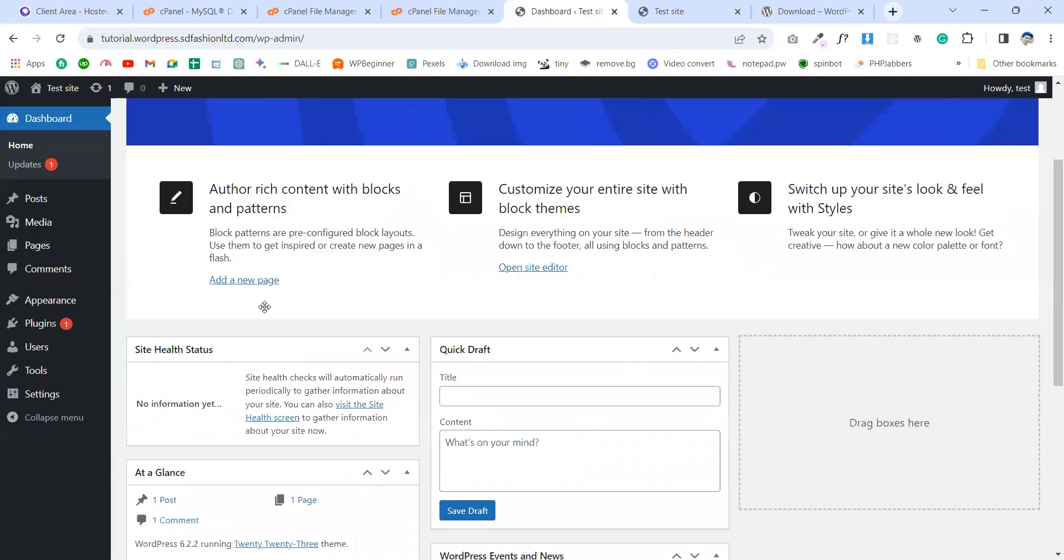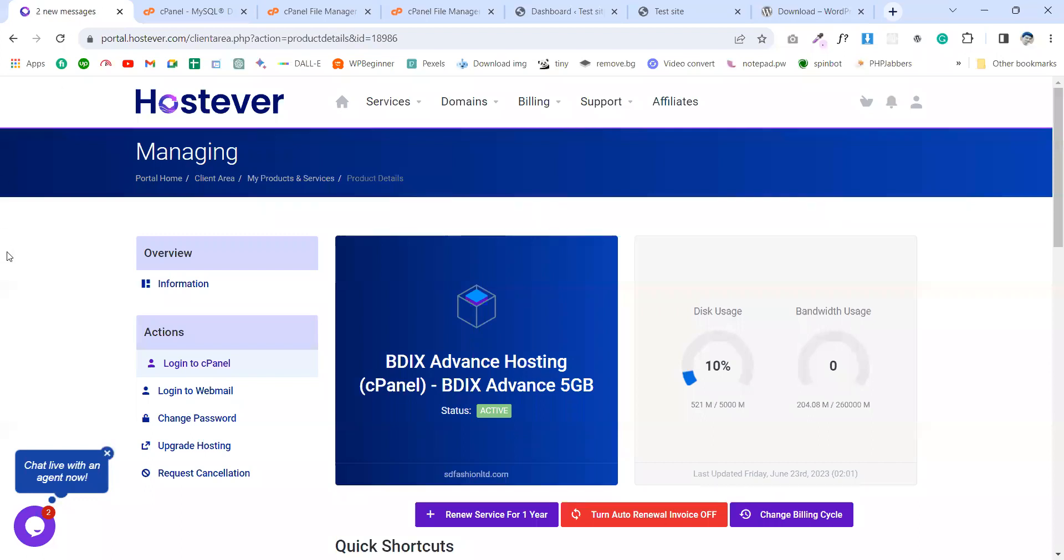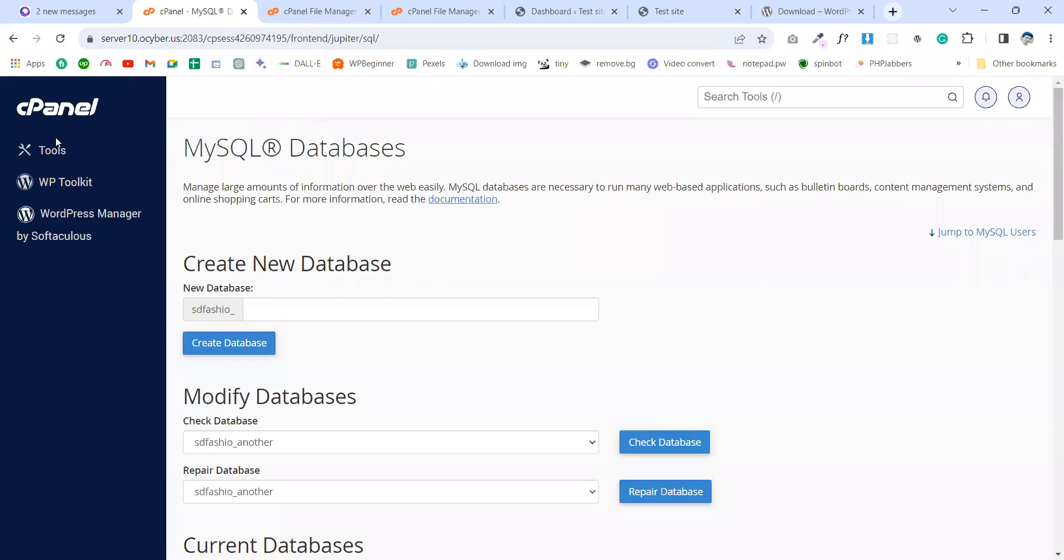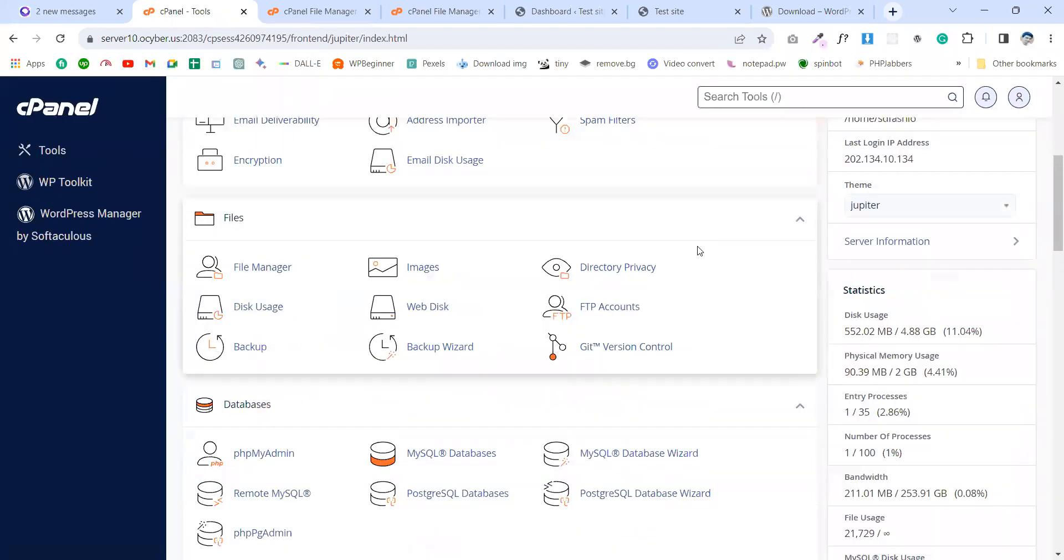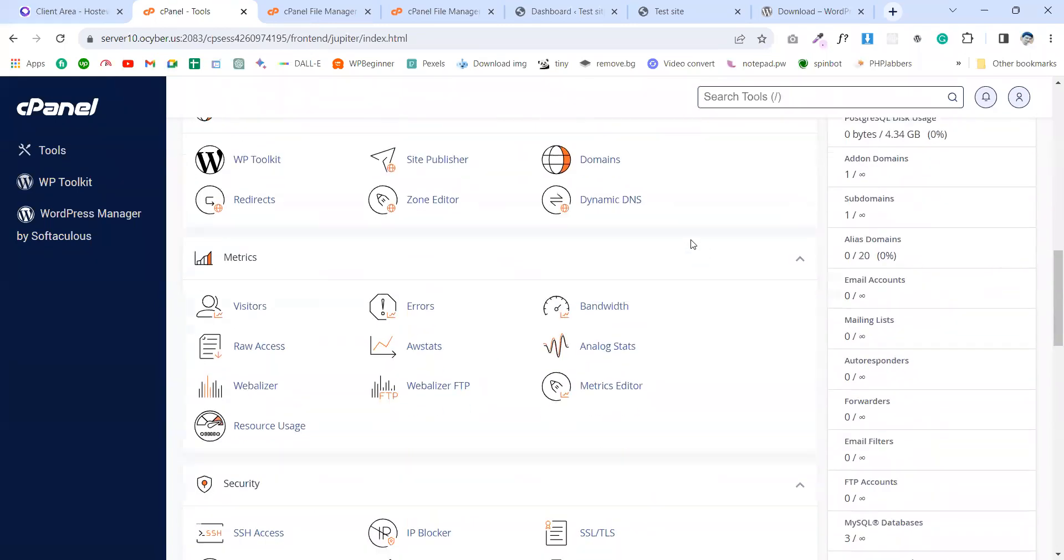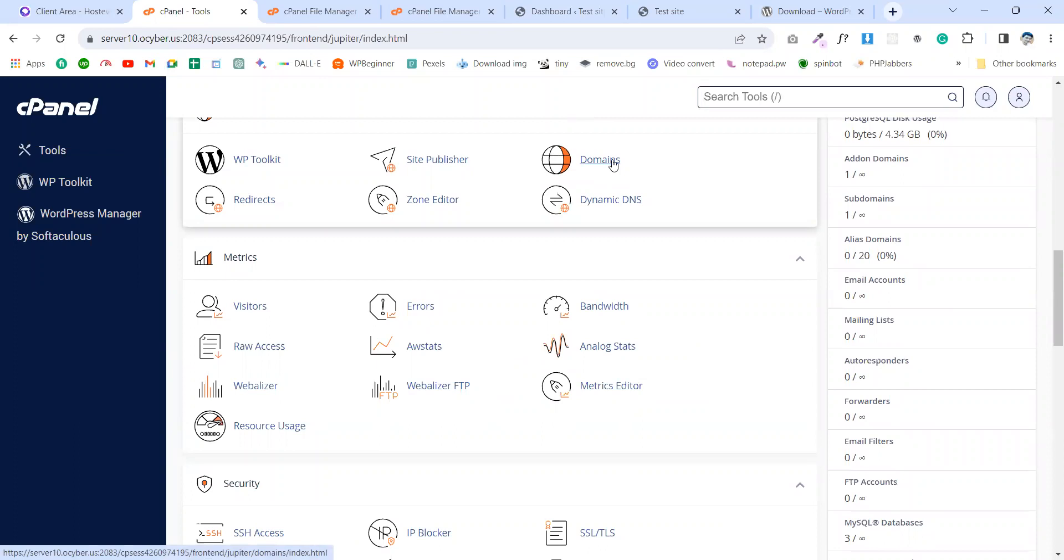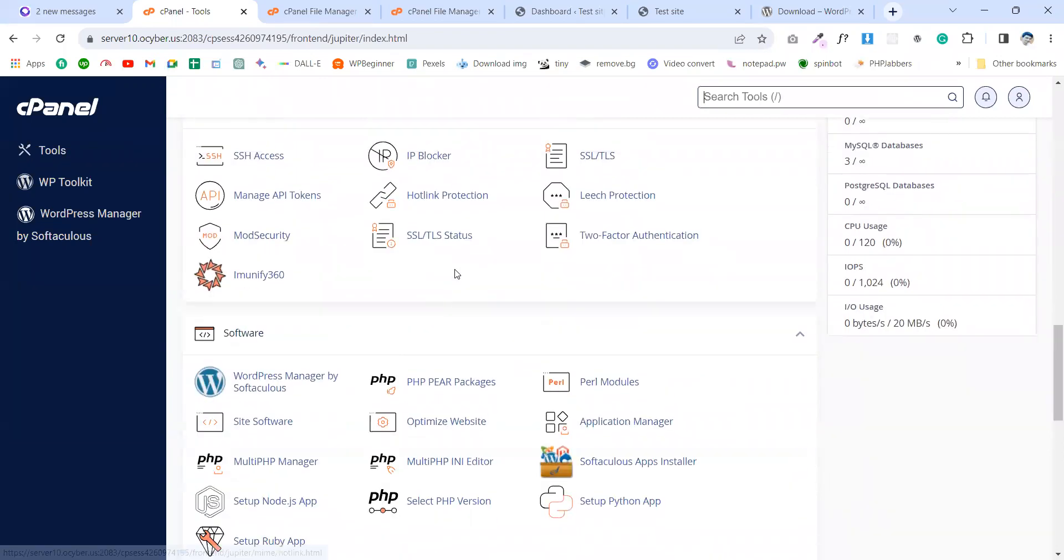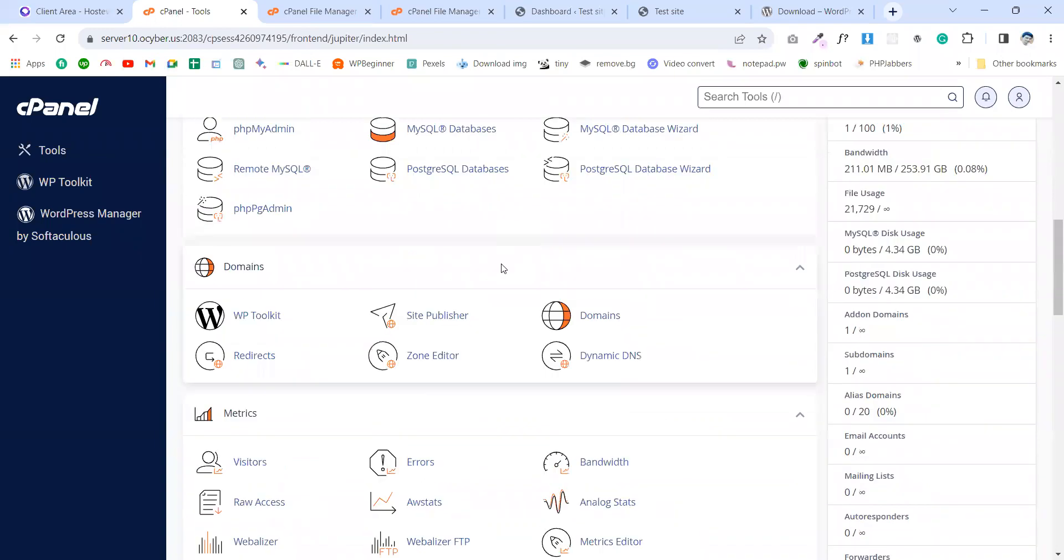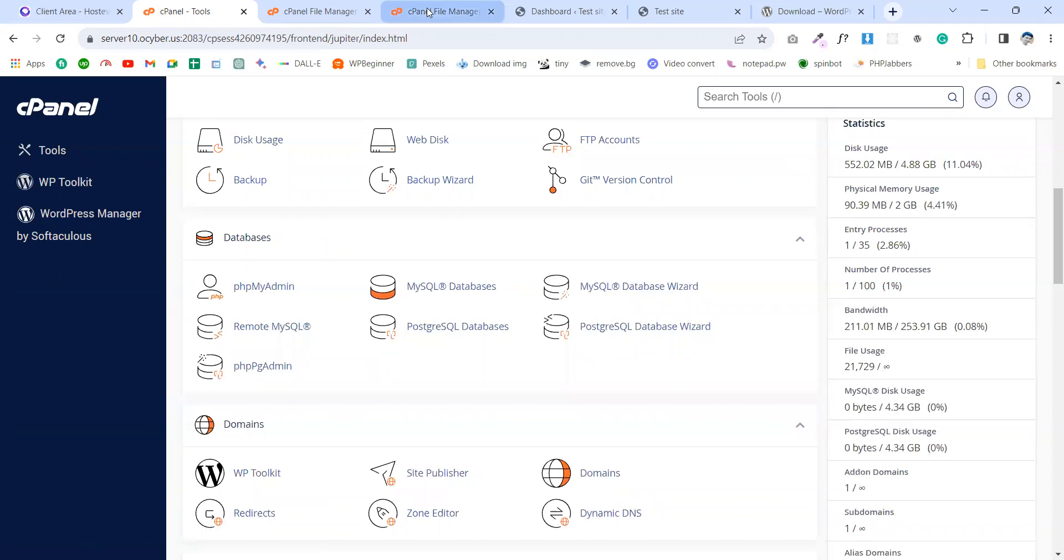So I hope you understand how we can install the WordPress. So let's summarize this video. First of all, choose a hosting and domain. Then go to your cPanel and connect your domain, or you can work on a subdomain by creating a new subdomain. Then create a database in phpMyAdmin, MySQL database.